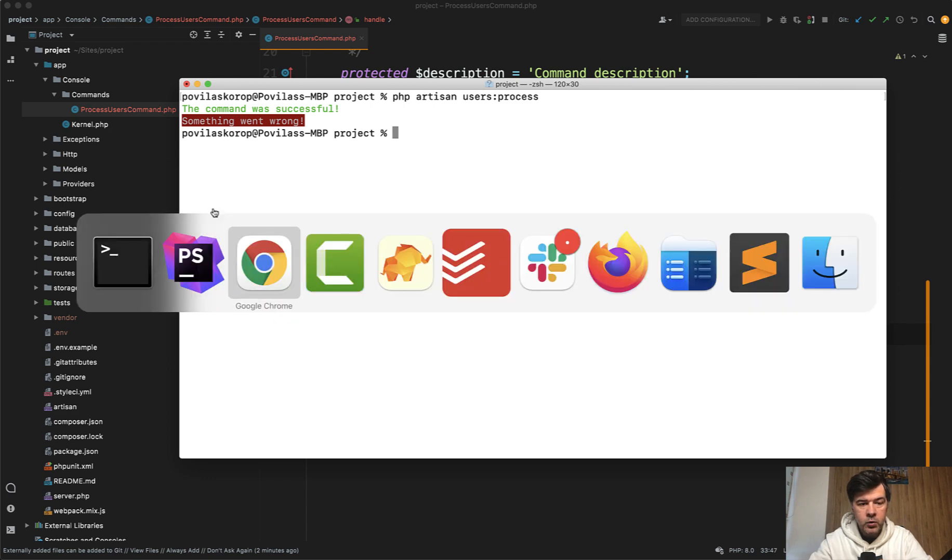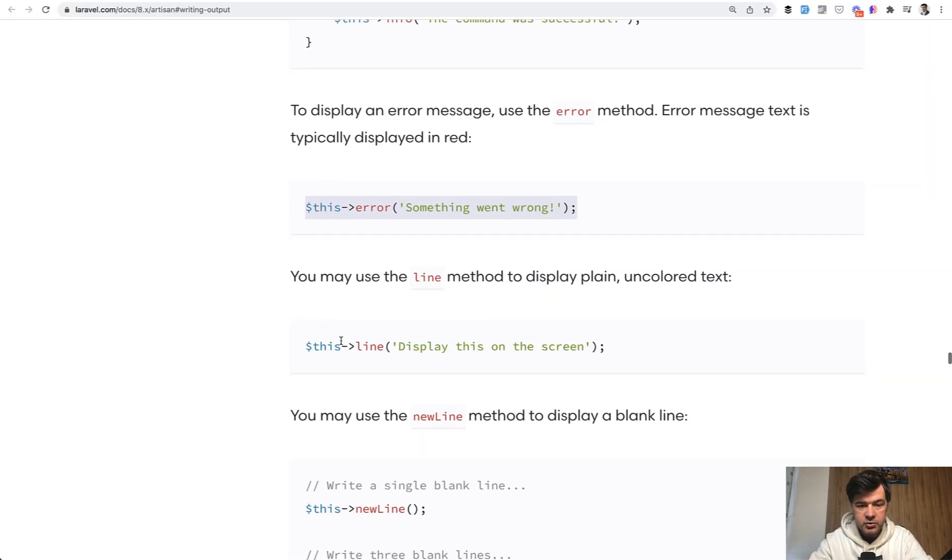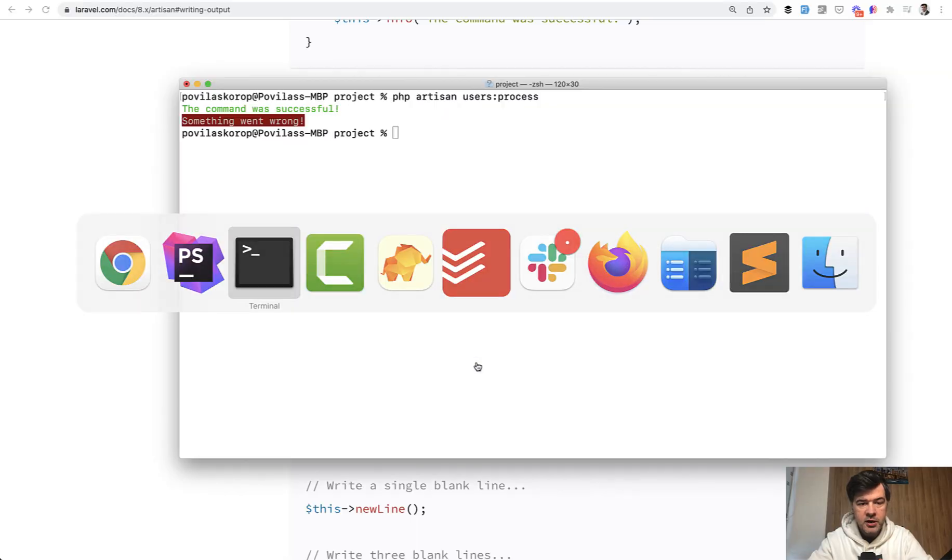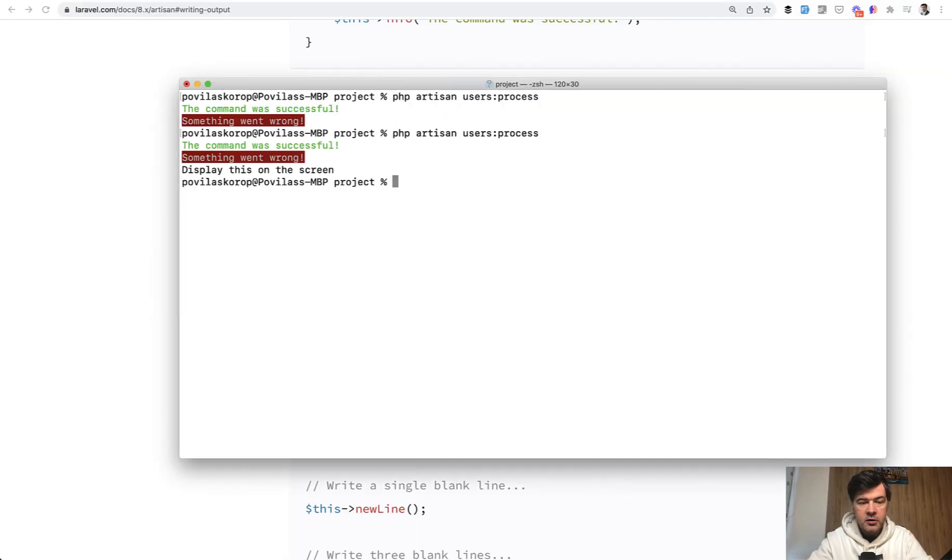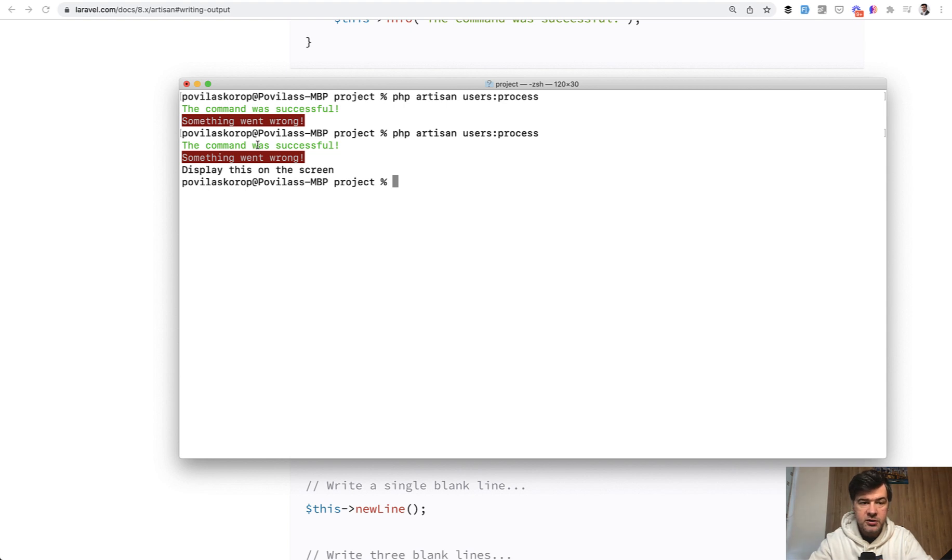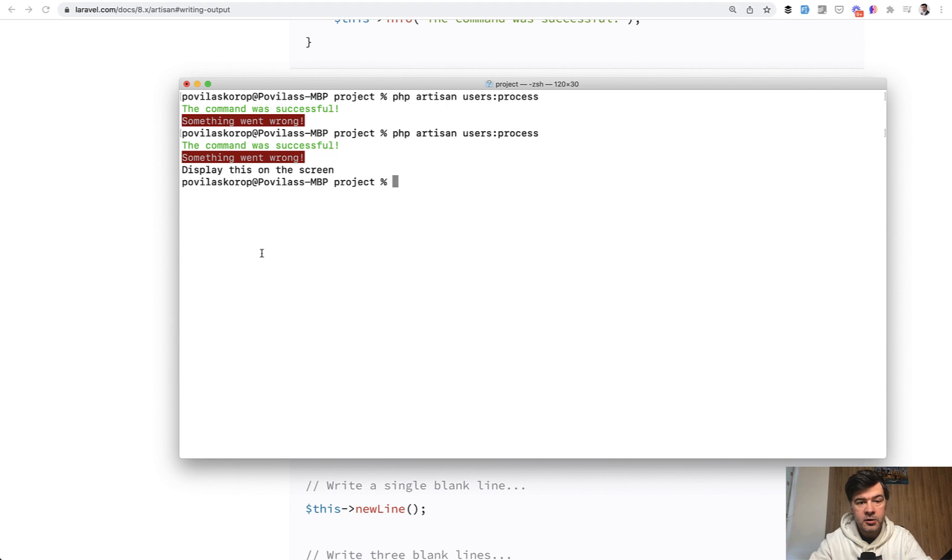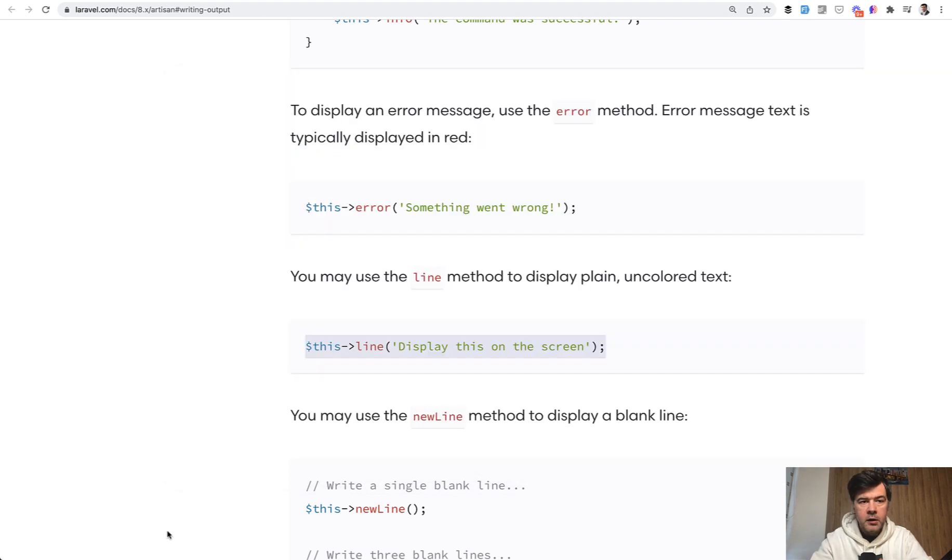And what if we do just this line, this line example, let's relaunch that users process. And this line is just not colored at all. So success is this color. This is red color if something goes wrong. And this line is just typical terminal color.